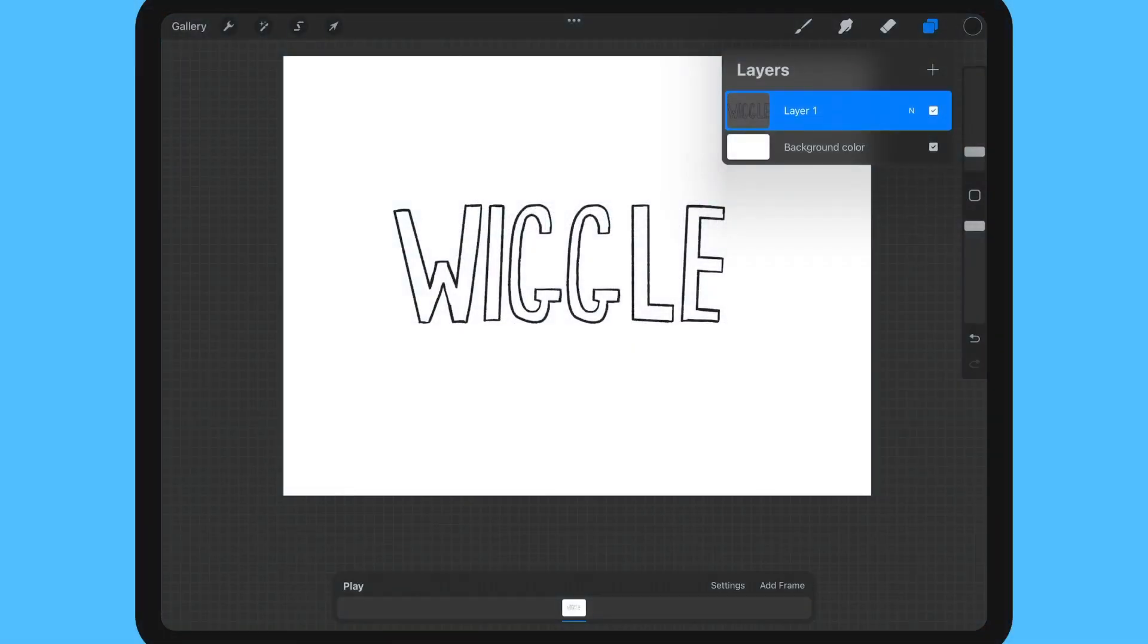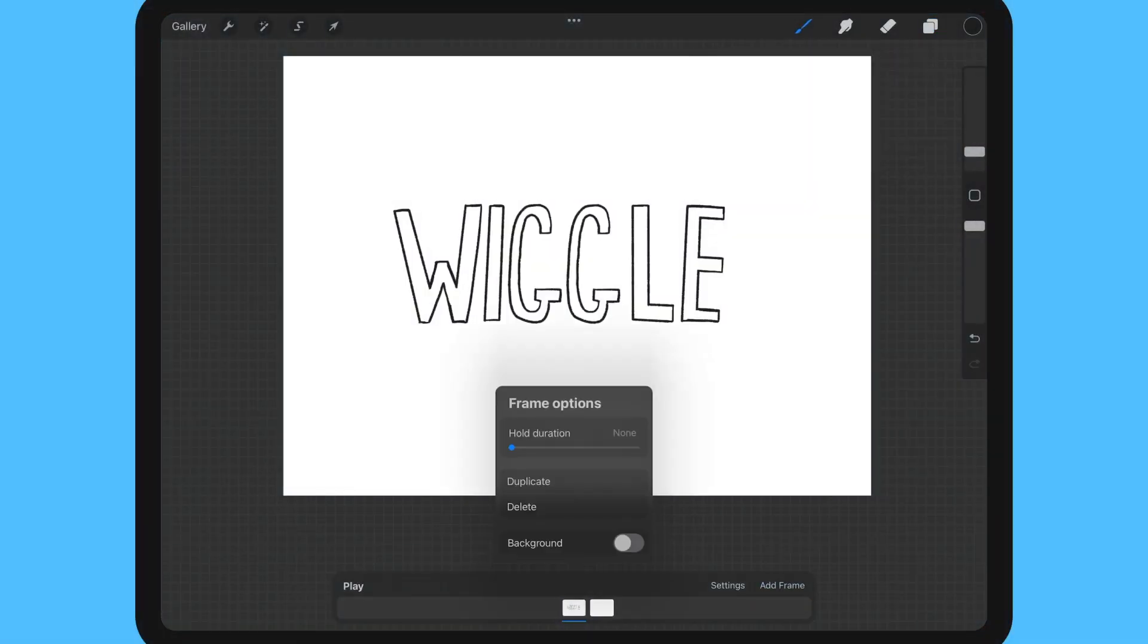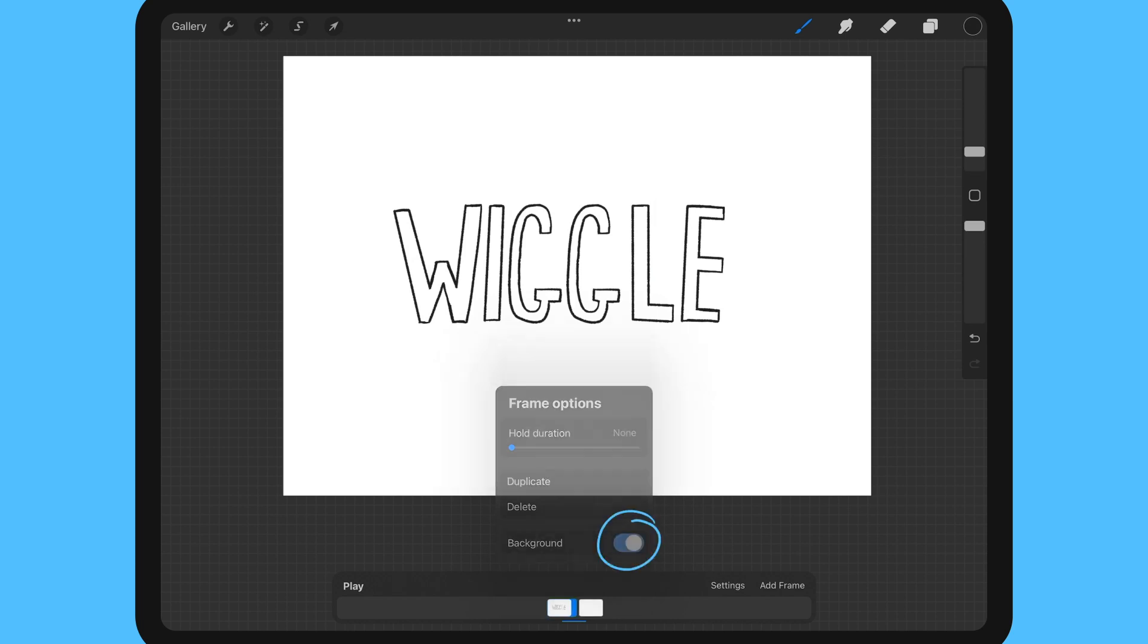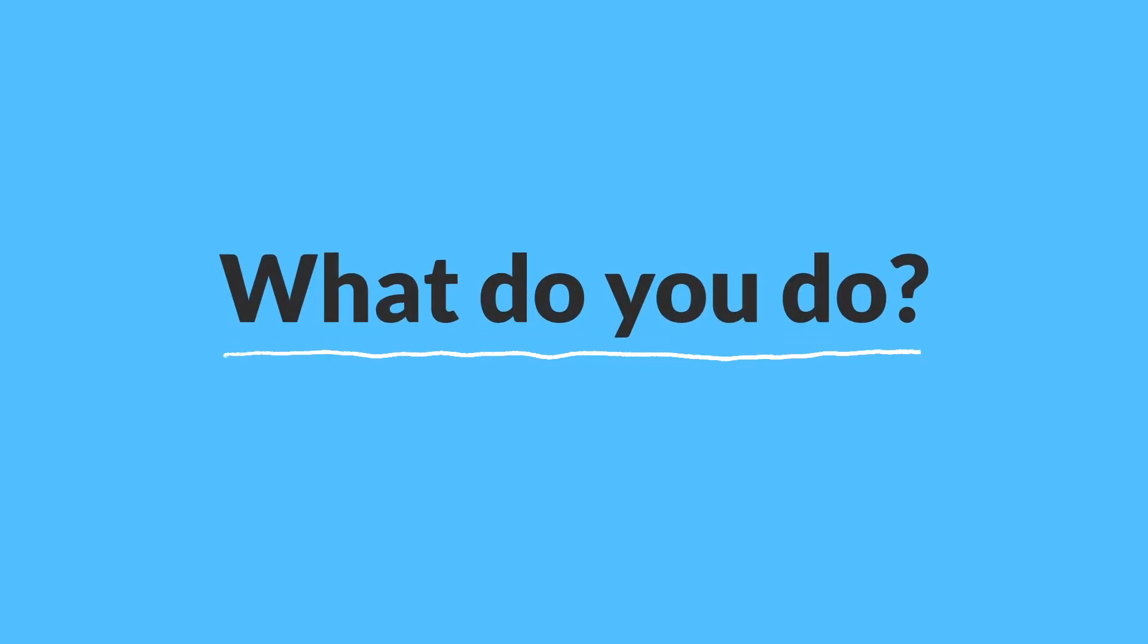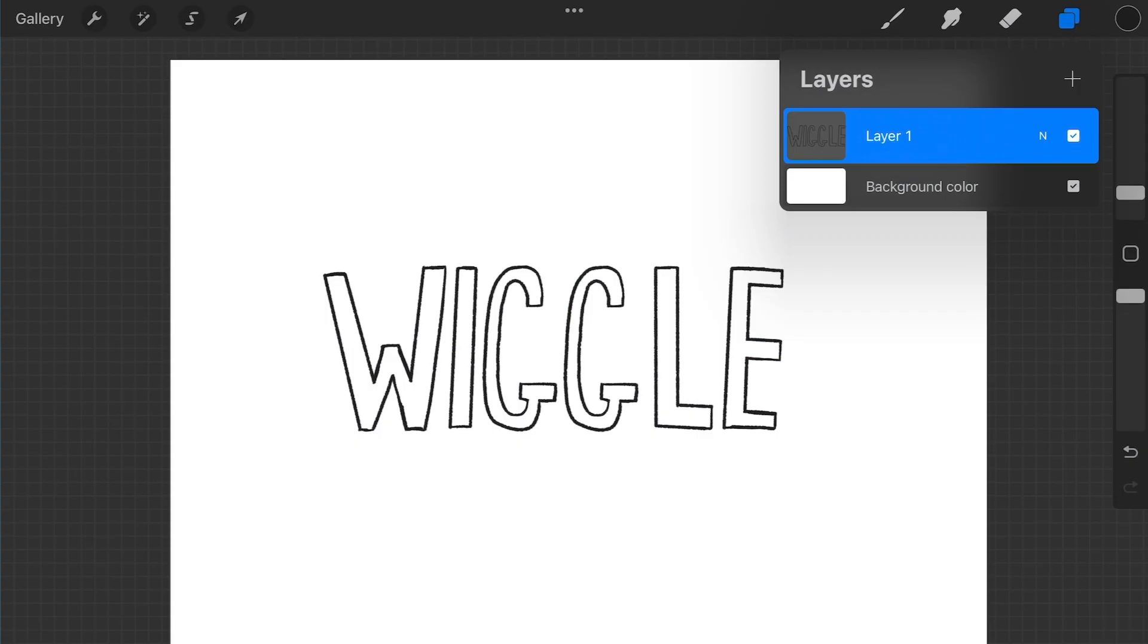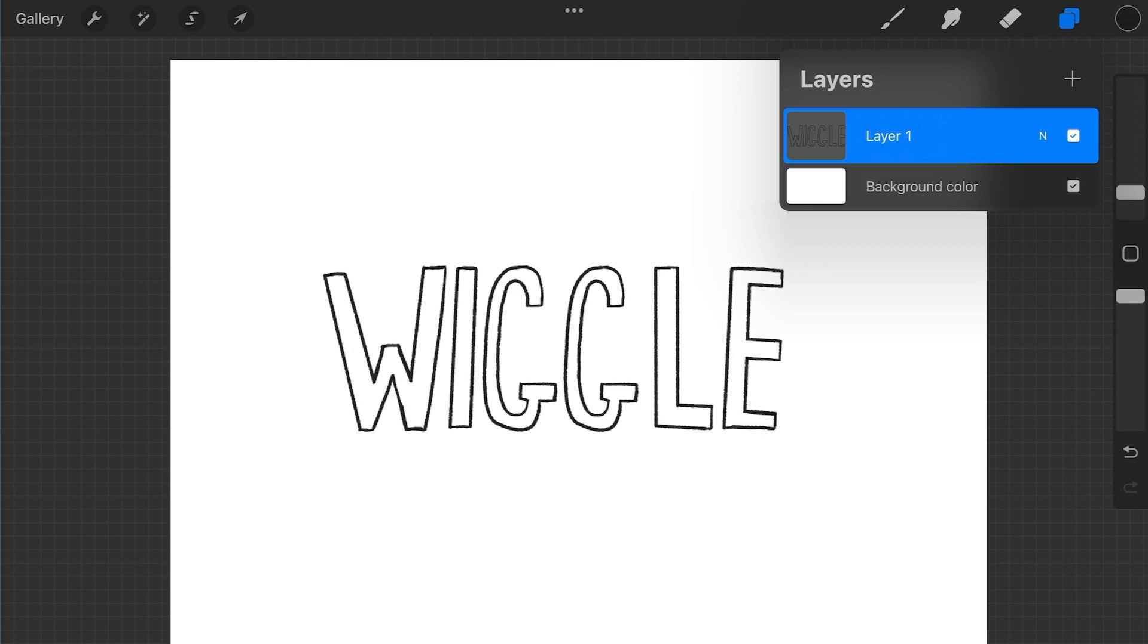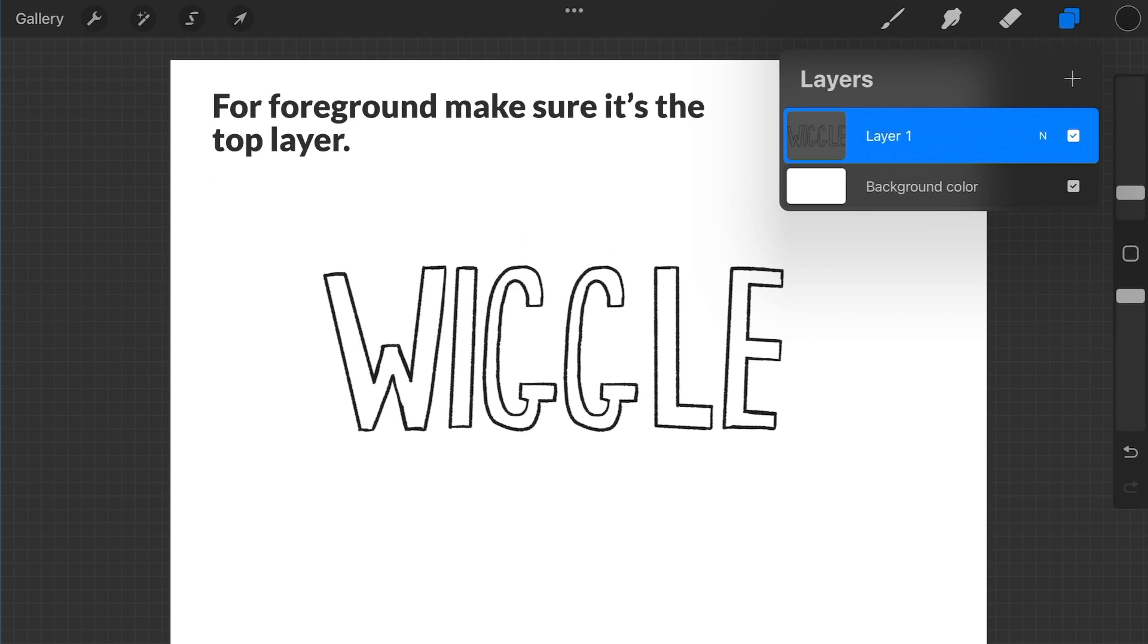To make a layer the static background frame you will tap that frame to bring up the frame options and then toggle on background. But what do you do if you're not seeing the background toggle option? First thing you would want to do is make sure that layer is at the bottom of the layers panel and likewise if you want a static layer on the top of your animation make sure it's at the top layer in your panel.